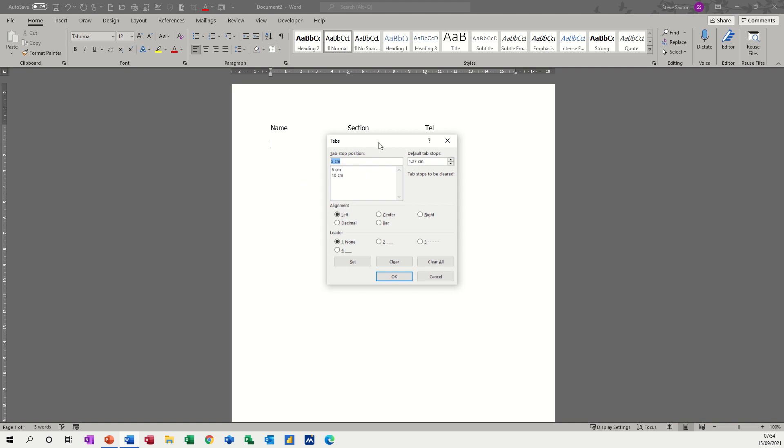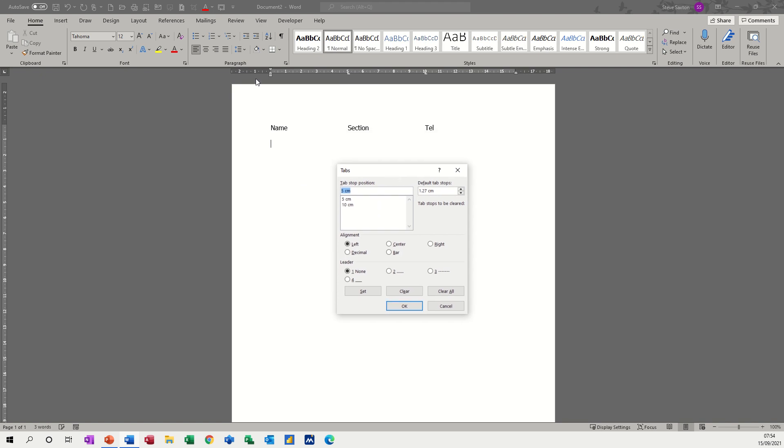I'm now going to double click on this tab here, which is just a quick way of getting into this box. Remember you can go through paragraph and this little arrow will get you into the paragraph dialog box, and then that option gives you tabs.